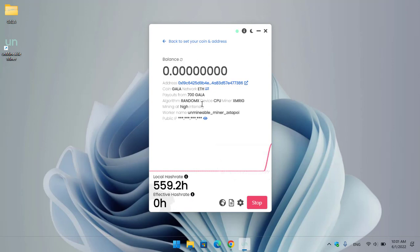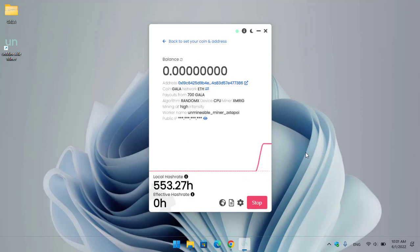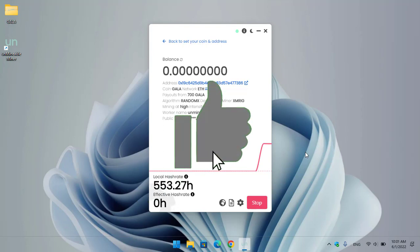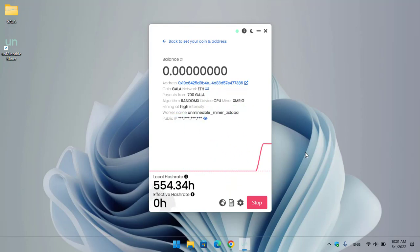As you can see, it's perfectly mining Gala with the CPU and the miner is XMRig. I hope you enjoyed watching this video. If the video was useful, thumbs up, share your comments in the comment section below. Thanks for watching, God bless you — I'll catch you in the next one.